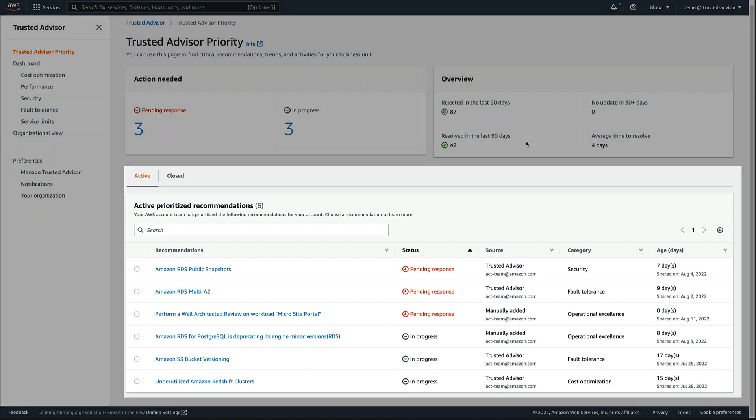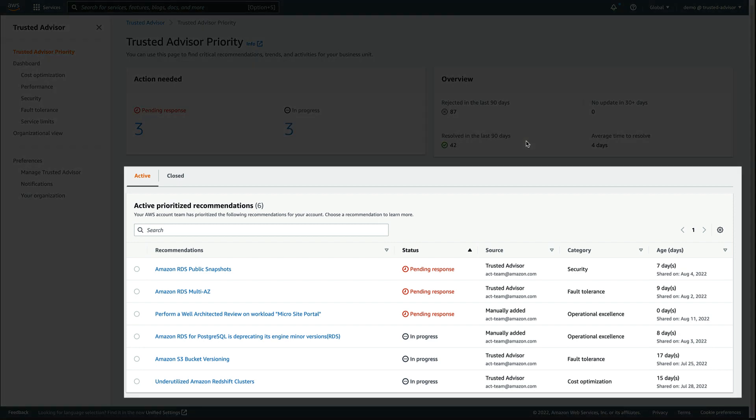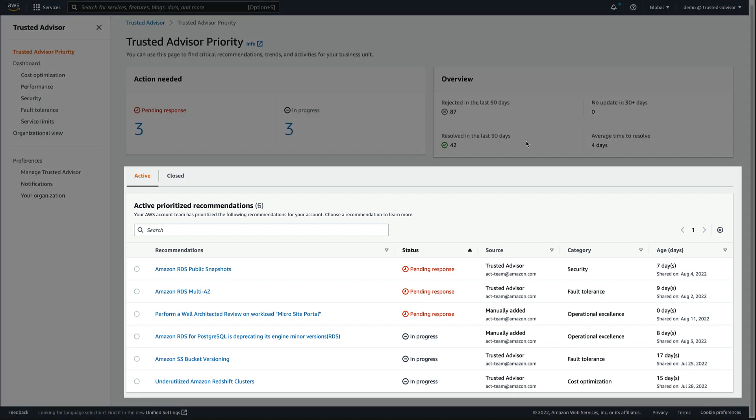At the bottom, we'll find the active, prioritized recommendations that members of the customer's AWS account team—such as technical account managers, solution architects, customer solutions managers, and account managers—have identified based on their knowledge of the customer's accounts, business-critical workloads, and business goals.